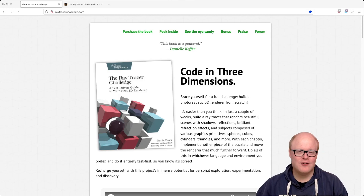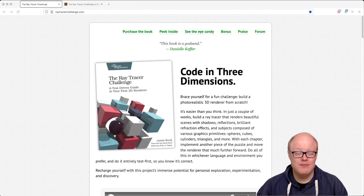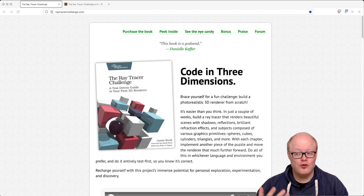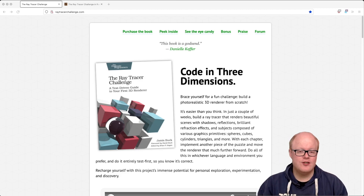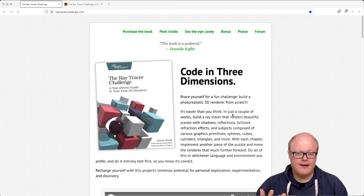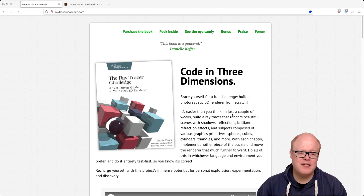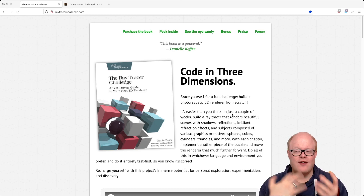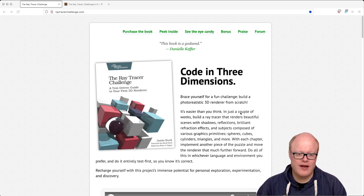Hello and welcome back to the Ray Tracer Challenge, a YouTube series where I'm implementing a ray tracer in Rust, a language I had not used before starting this series. So I'm learning Rust while going along with this ray tracer based on the book 'The Ray Tracer Challenge' by James Buck. I'm doing this part by part, learning the language and having some fun while implementing a ray tracer.